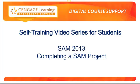Welcome to Cengage Learning's SAM 2013 Online Tutorial Training Series, Completing a SAM Project, an installment of the Digital Course Support Services Self-Training Video Series for Students.